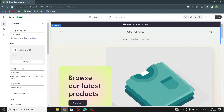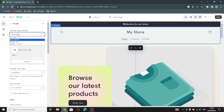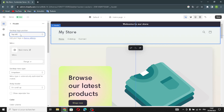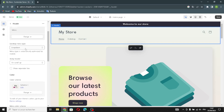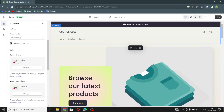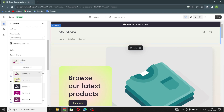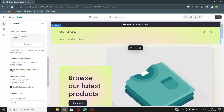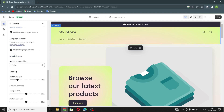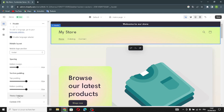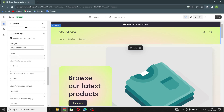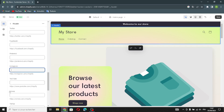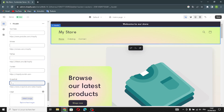Now let's move on to the Header. Here you can change the desktop logo position — for example, you can move it around. You can change the main menu and the desktop menu type. You can change the sticky header, turn on the separator line, change the color scheme, and enable the country, region, and language selectors. If you want to add your social media links, you can add Twitter, Facebook, Pinterest, Instagram, YouTube, TikTok, Tumblr, or Snapchat links.